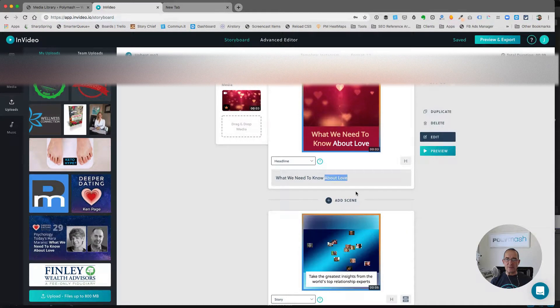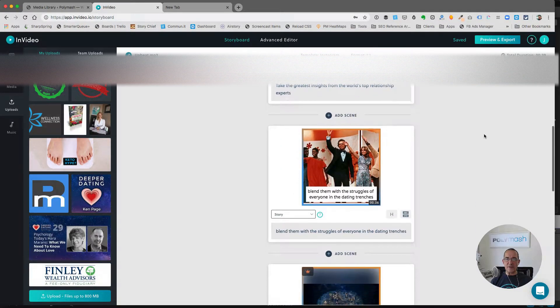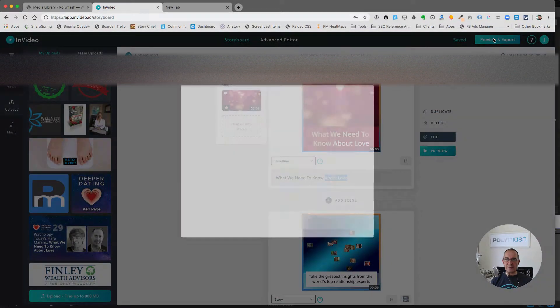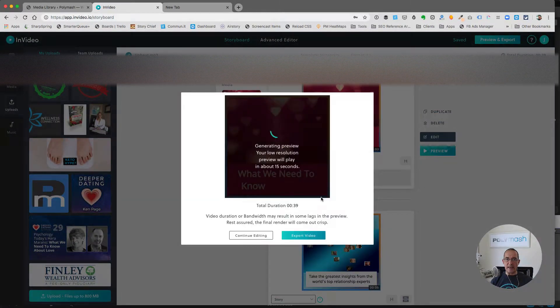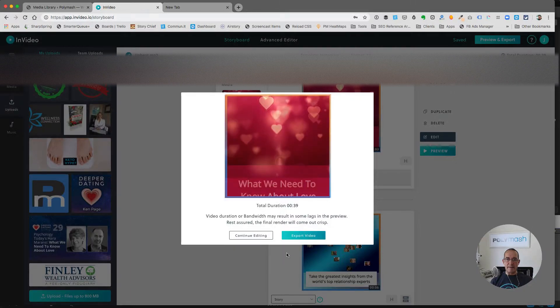And once you've optimized it, you can always preview and see what the overall result is.